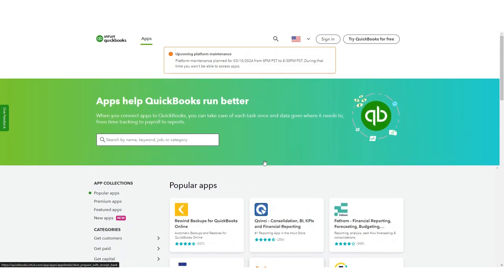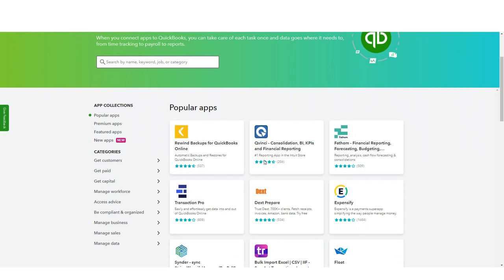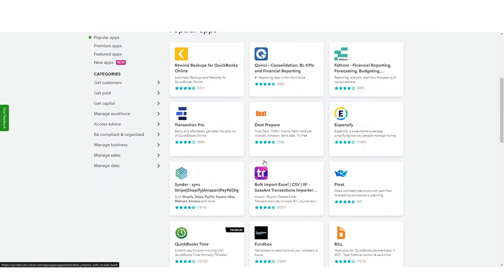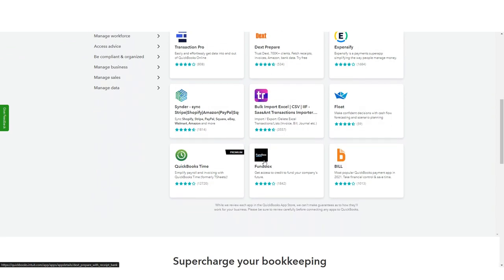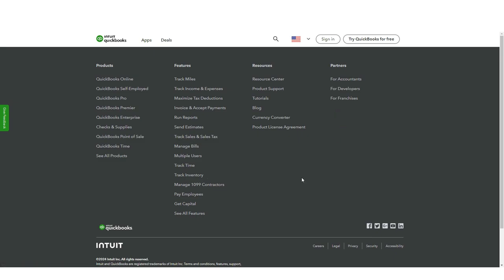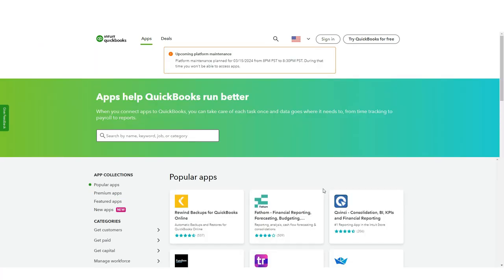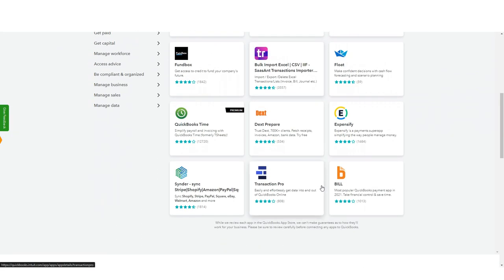Other popular integrations include Bill, Funbox, Dext, and Cinder. Some integrations such as Float help users make critical decisions about cash flow and prepare for various business scenarios.